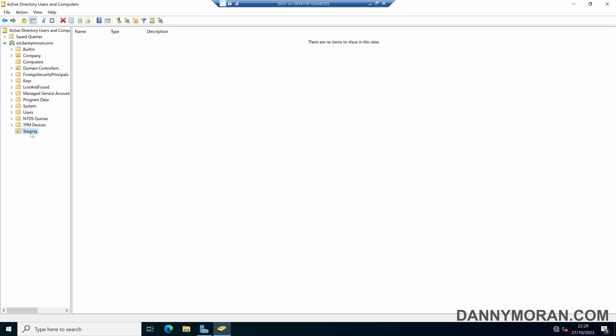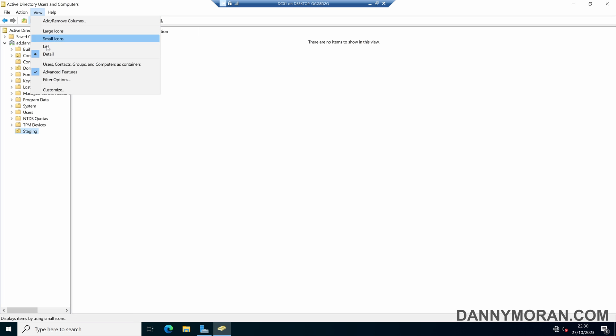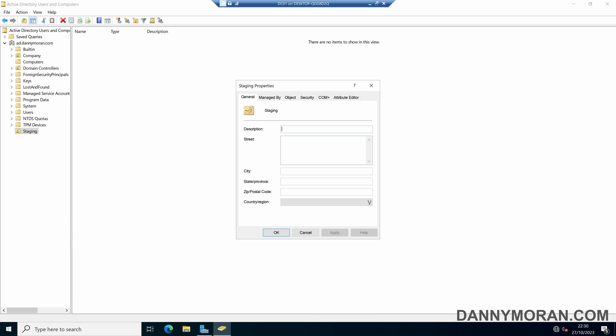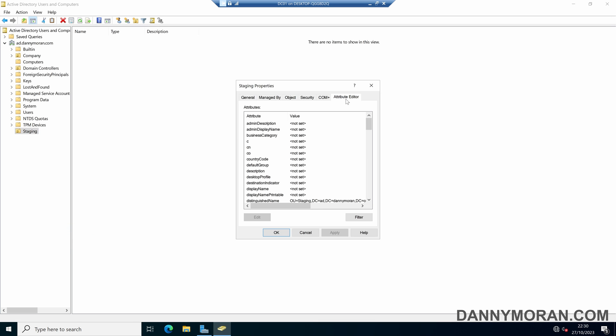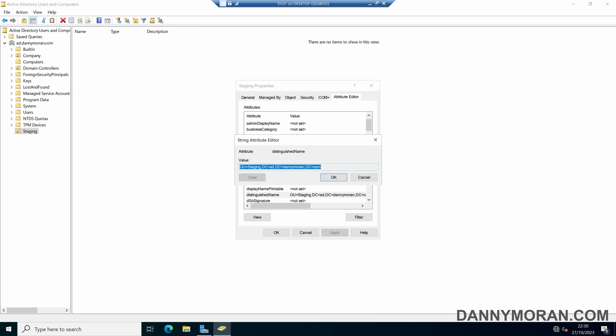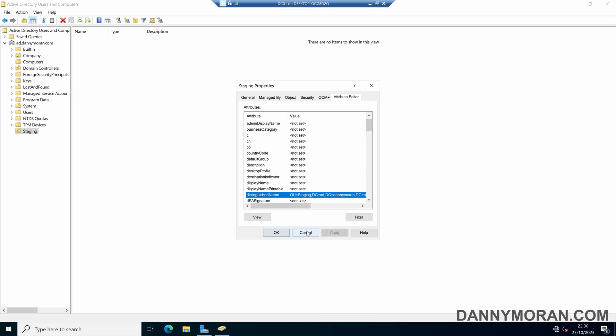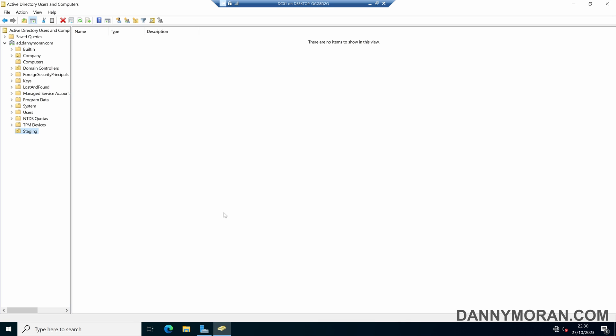So now we've got our staging OU. We'll want to check that our advanced features is enabled, and then we can right-click and go to Properties, Attribute Editor, and then under Distinguished Name, we can double-click and copy the value, and then close the Properties tab.